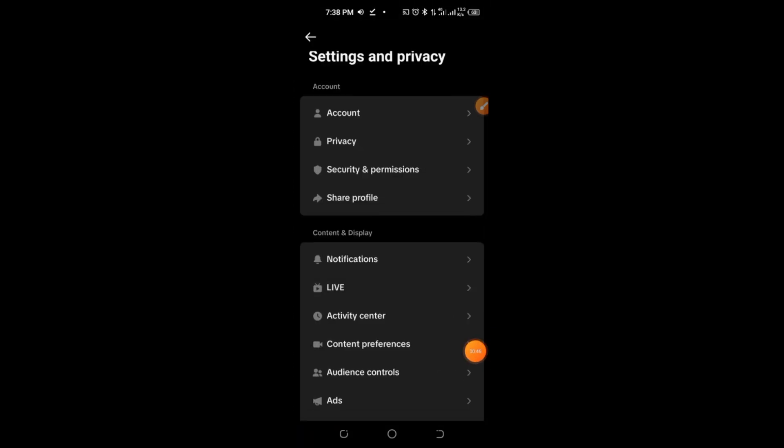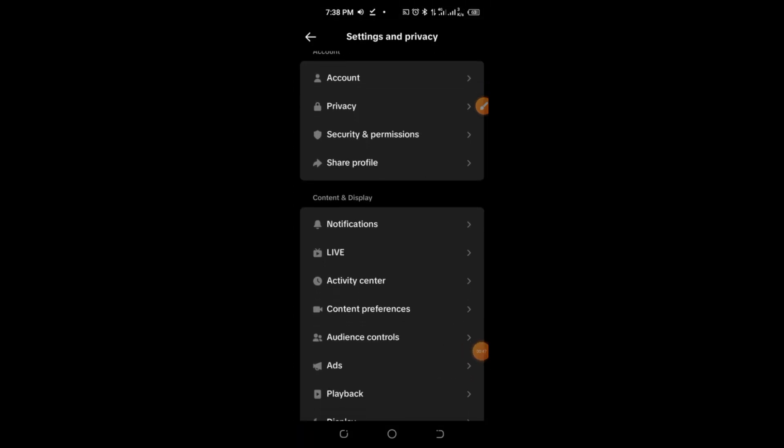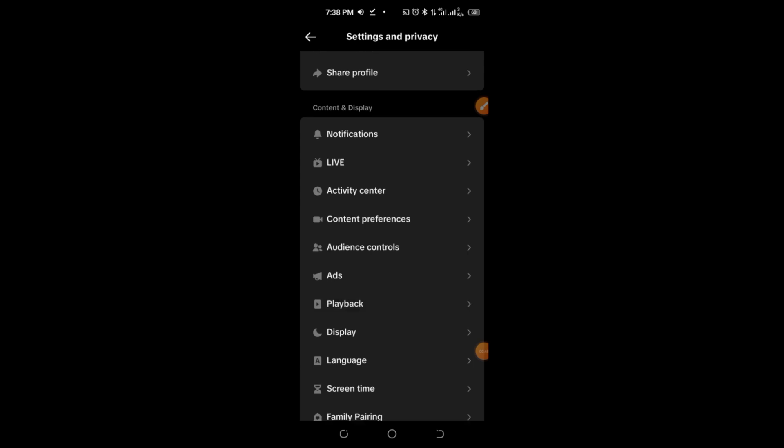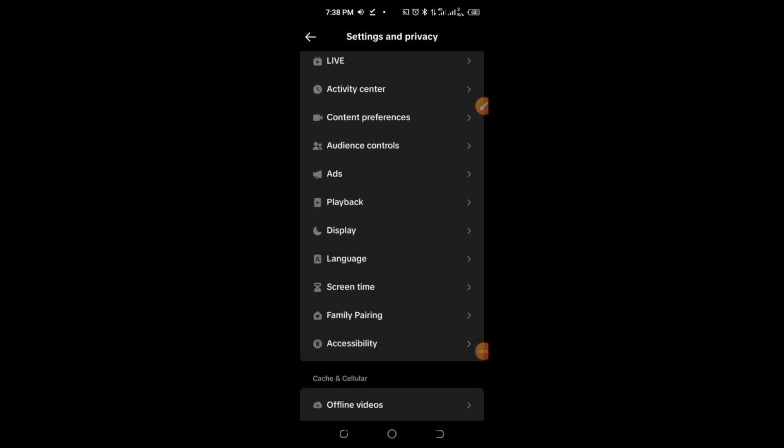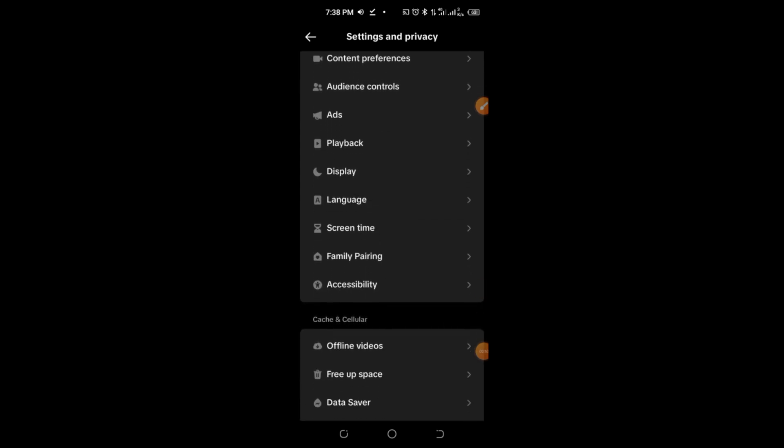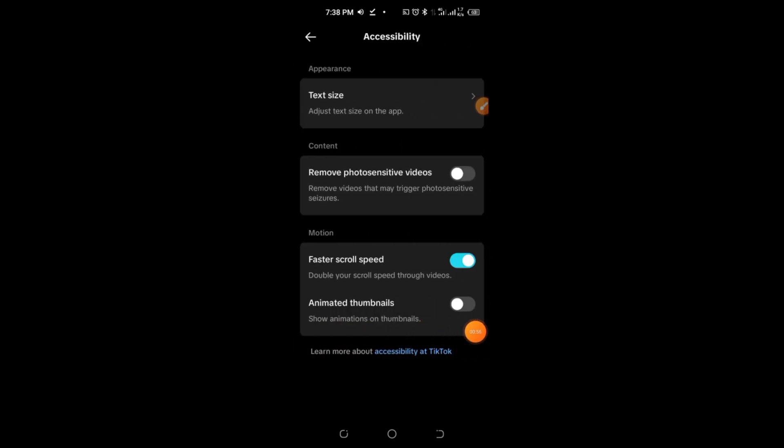Step 4. Enable animated thumbnails. Scroll down to the Content and Display section and tap on Accessibility. Here, you'll find an option for animated thumbnails. Simply toggle this feature on to enable live photos on TikTok.